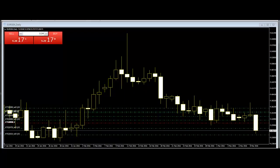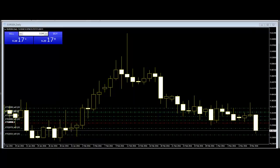Candlestick charts visually display the supply and demand situation by showing who is winning the battle between the buyers and sellers. They reveal another dimension of the given period's price action by pictorially displaying the force behind each price bar's movement.